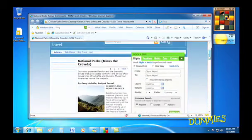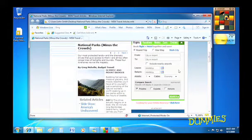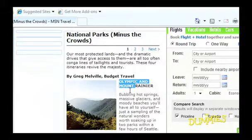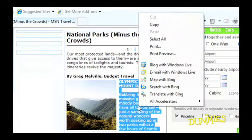If you don't want to save the entire page and are just interested in a bit of the text, then highlight the text you like and right-click it. Choose Copy.